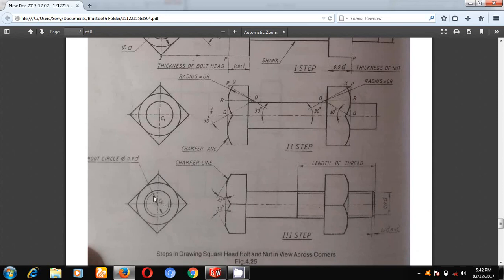This is the root circle, with a diameter of 0.9D. If you project this, you will get the thread circle at 0.9D. This is the length of the thread, which depends upon the length of the bolt. If the length of the bolt is less than 150mm, then you should take B equal to 2D plus 6mm. If it exceeds 150mm, then you should take 2D plus 12mm.